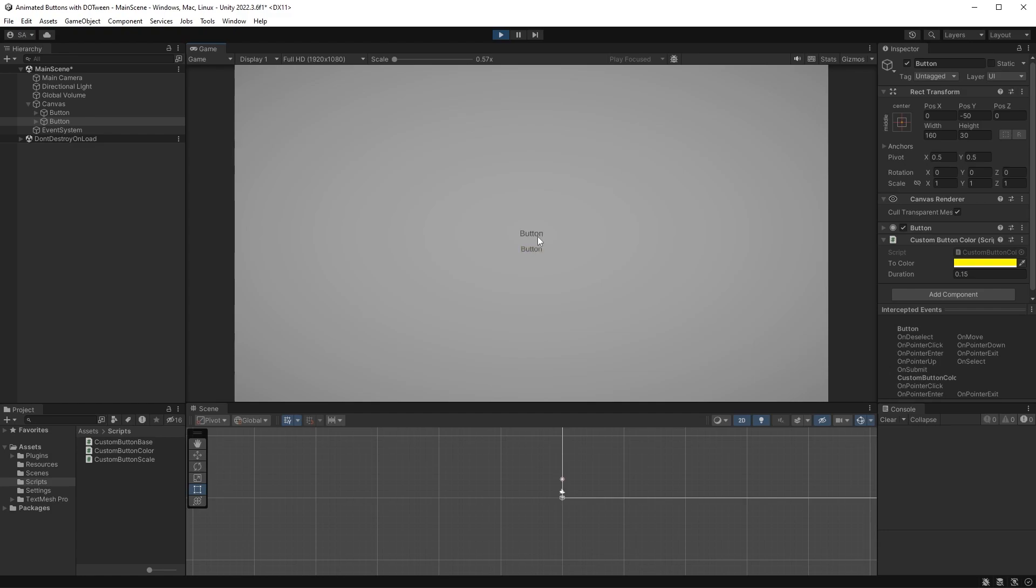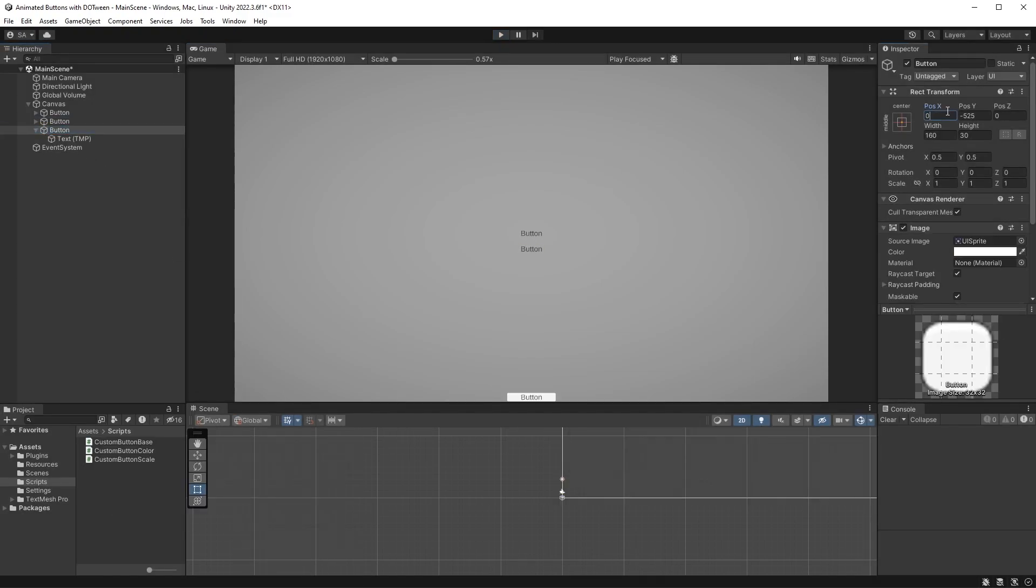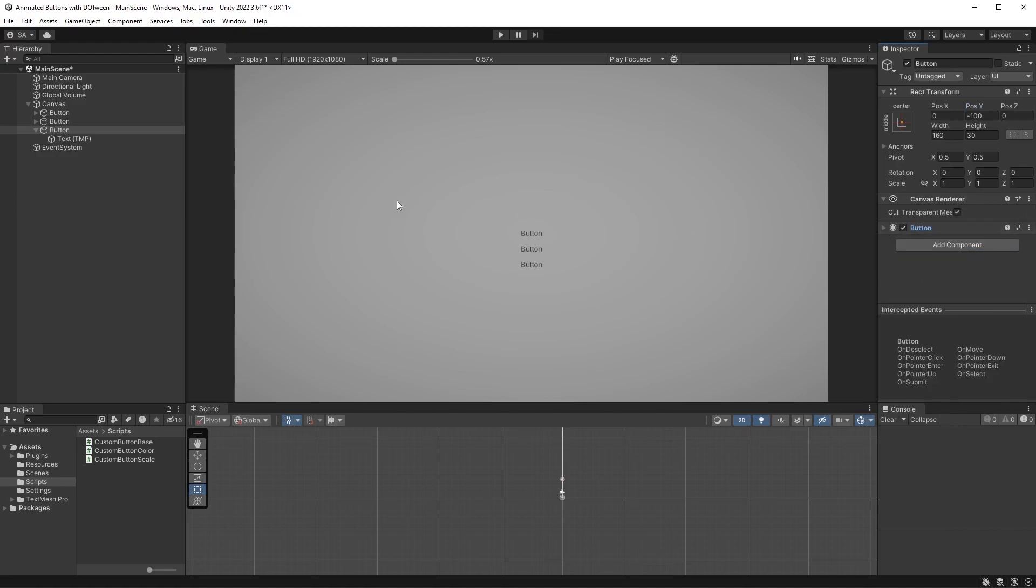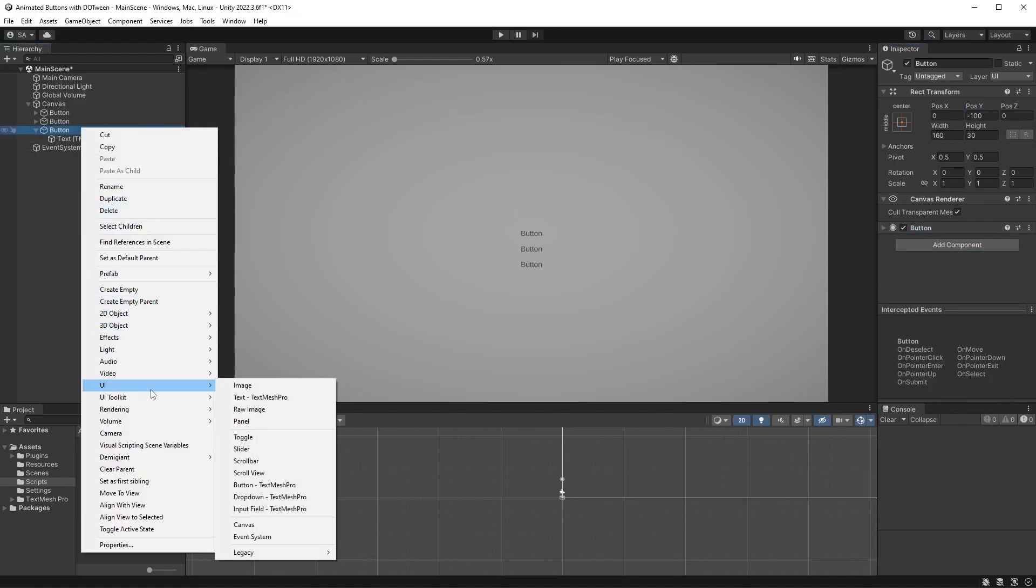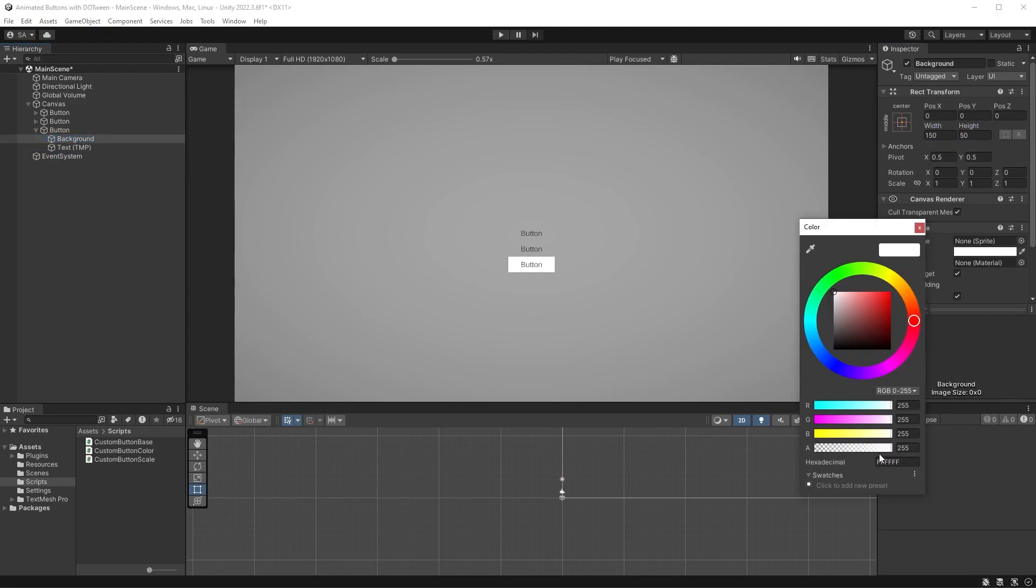Let's now recreate the last one. Start by creating a new button, repeat our previous steps, but also add an image as a child of the button. Place it behind the text object. Resize it to your liking, and on the color here, set the alpha channel to 0.